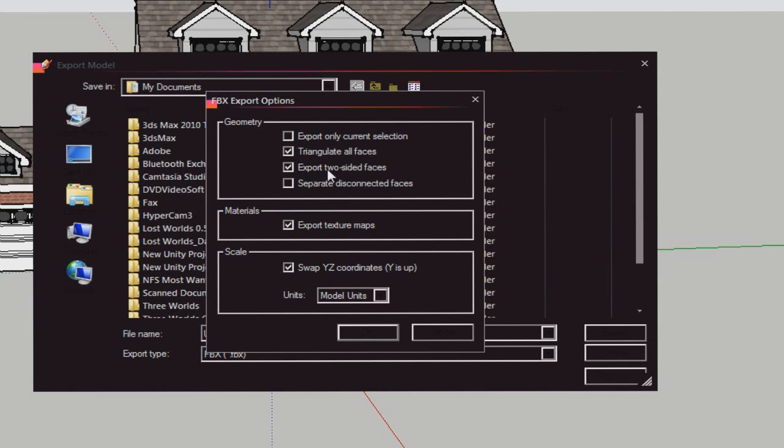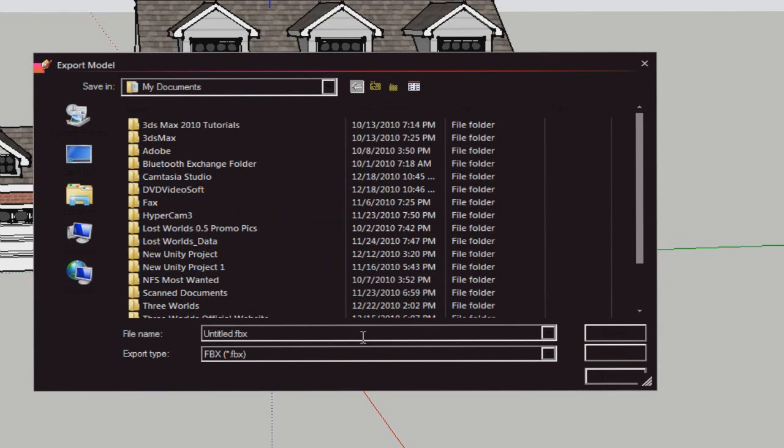This is very important - otherwise when you import it in Unity, you're going to see some transparent edges in your model. That's why you want to enable export two-sided faces.